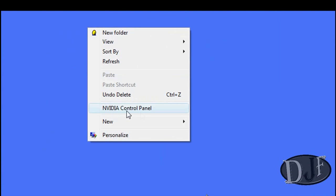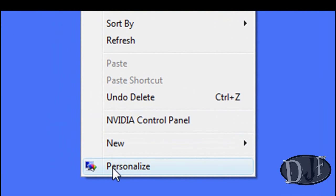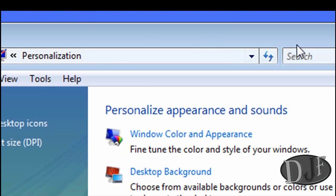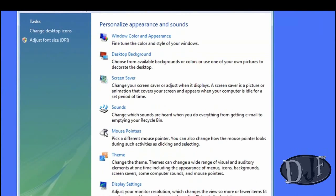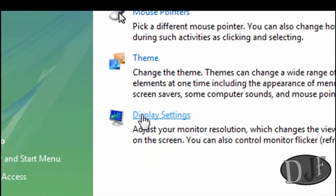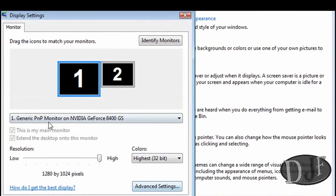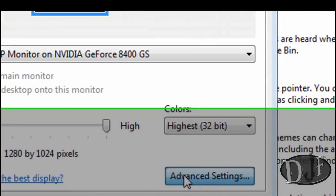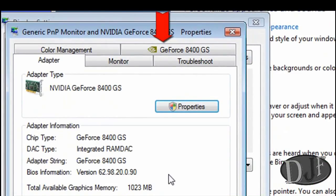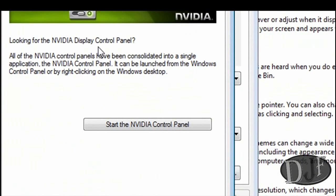And then once that's done, you need to go right here and right click on your desktop. It doesn't matter anywhere. And then look and see if it has the NVIDIA control panel link right there. If not, if it doesn't have it then what you do from there is just go down to personalize. And once you're in personalize, you go to display settings. Now once you're in display settings, go down and click on the advanced settings. And then click on the GeForce tab and then click on start the NVIDIA control panel.